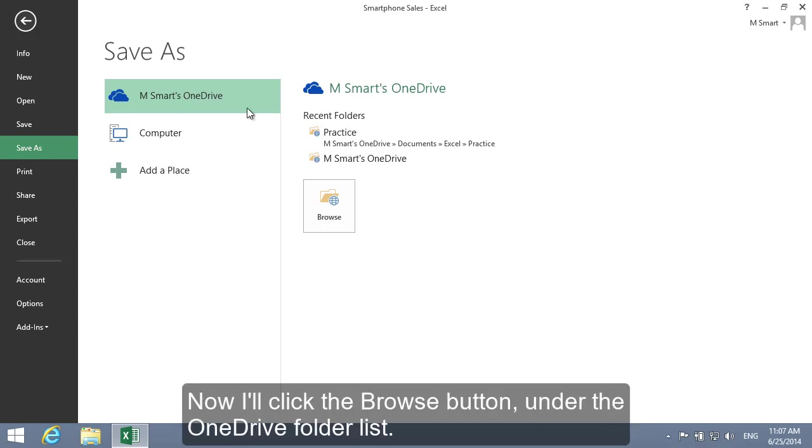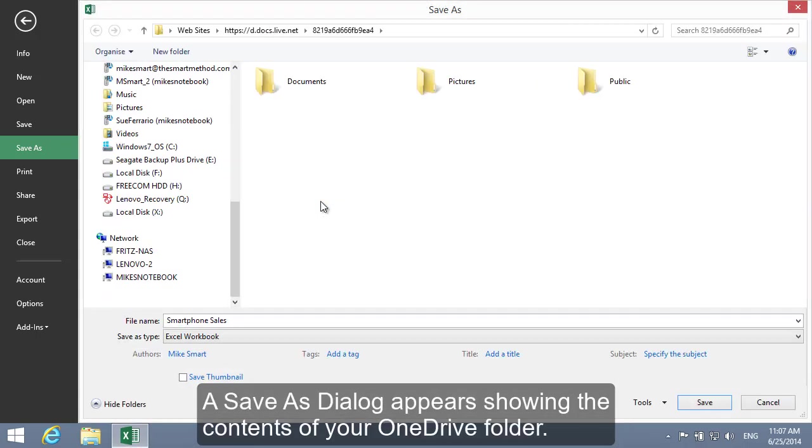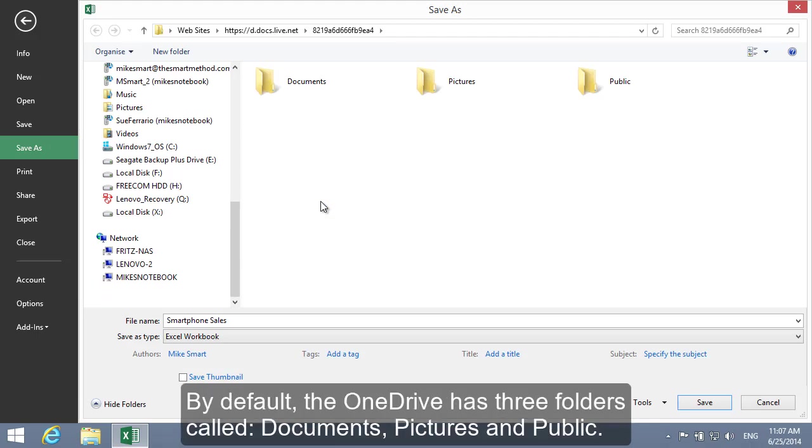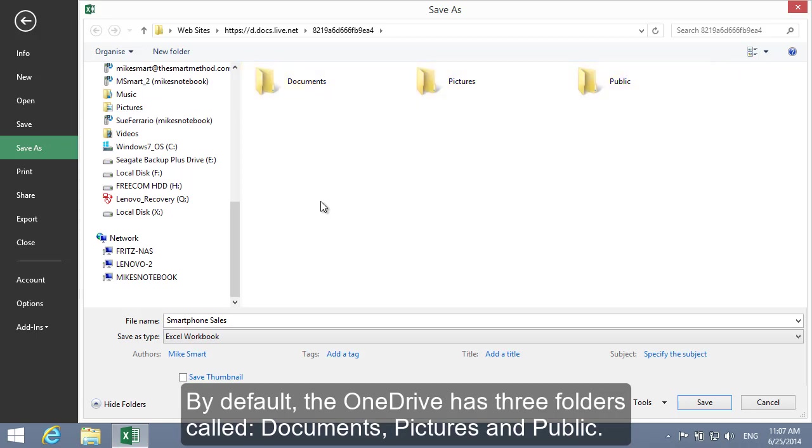Now I'll click the Browse button under the OneDrive folder list. A Save As dialog appears showing the contents of your OneDrive folder. By default the OneDrive has three folders called Documents, Pictures, and Public.